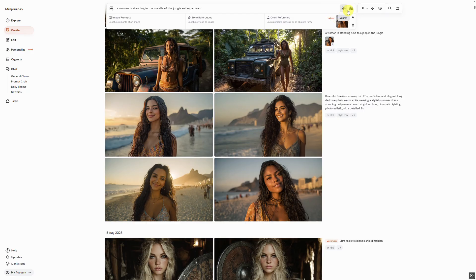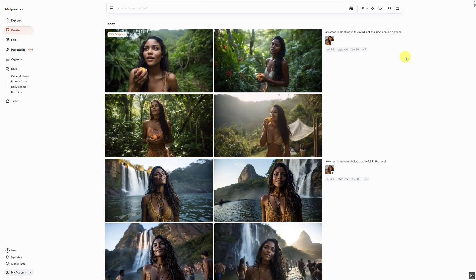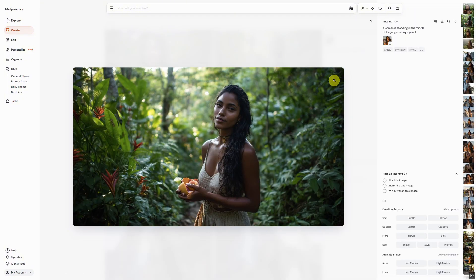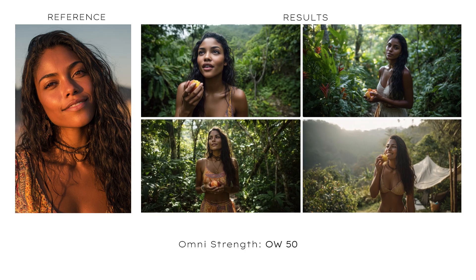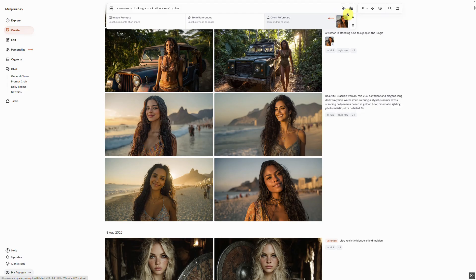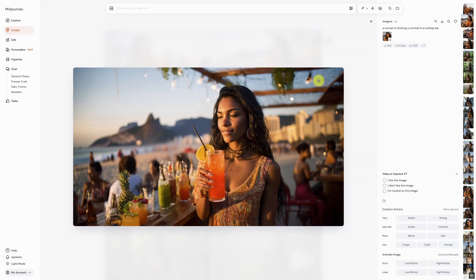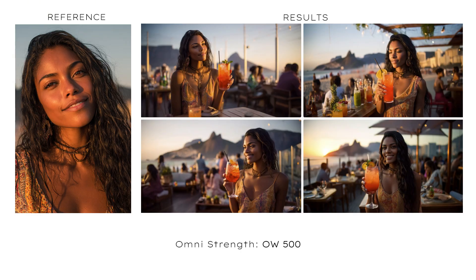We will drag and drop the reference image again and choose the prompt: a woman is standing in the middle of the jungle eating a peach, this time with an Omni Strength of just 50. As you can see, even with a lower Omni Strength of 50, it still resembles our reference model quite well. Nevertheless, the facial features at 50 are not quite as precise as those of our model in the reference image. We then set an Omni Strength of 500 for the prompt: a woman is drinking a cocktail in a rooftop bar. At 500, the result seems a bit too plastic. Generally, I have had the best experiences with strengths below 250.